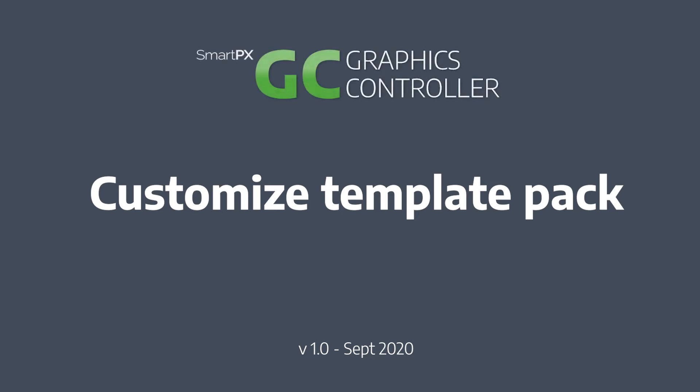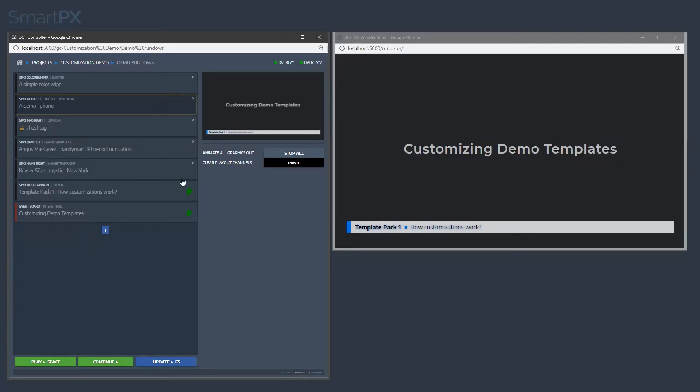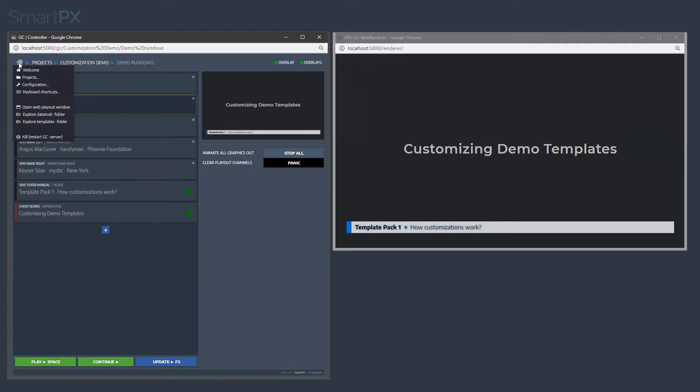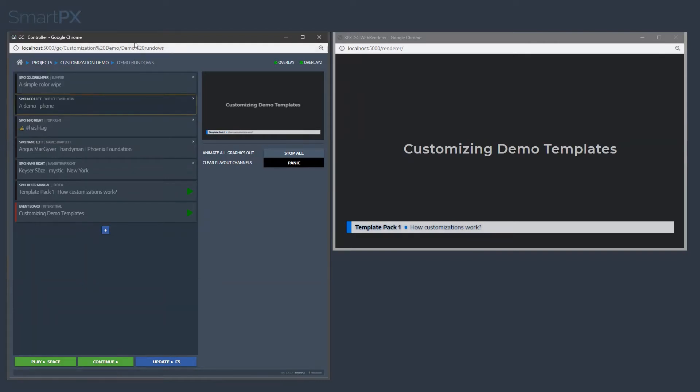When you install graphics controller, it comes with a demo template package. Let's see how you can customize it. First of all, let's see what it looks like by default.